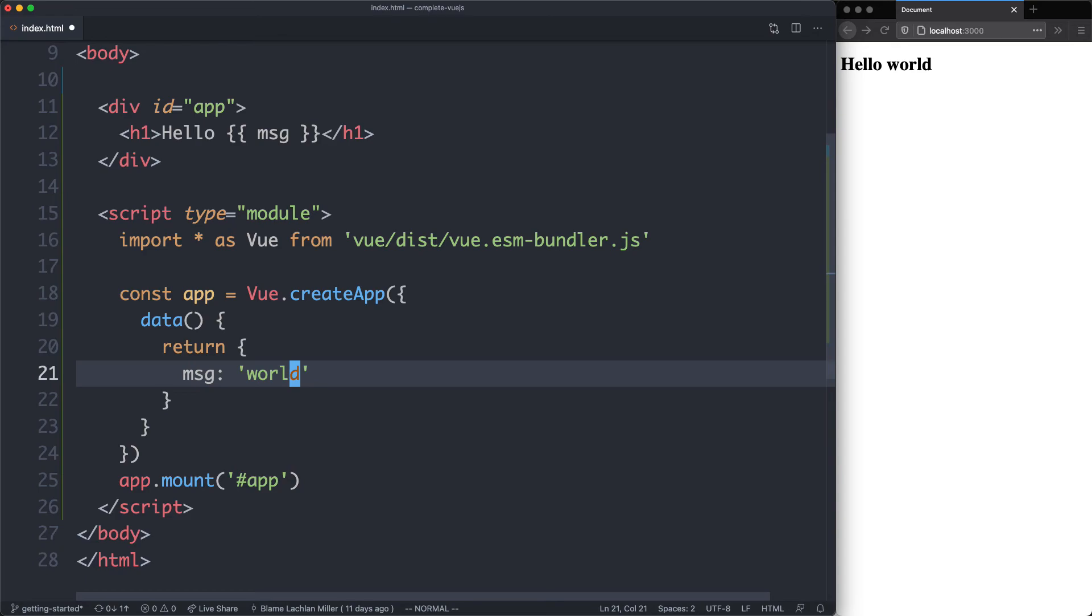We're going to create that variable called message. And as you expect, it is going to say hello world. Let's save it off and see what happens. And that is now working correctly.